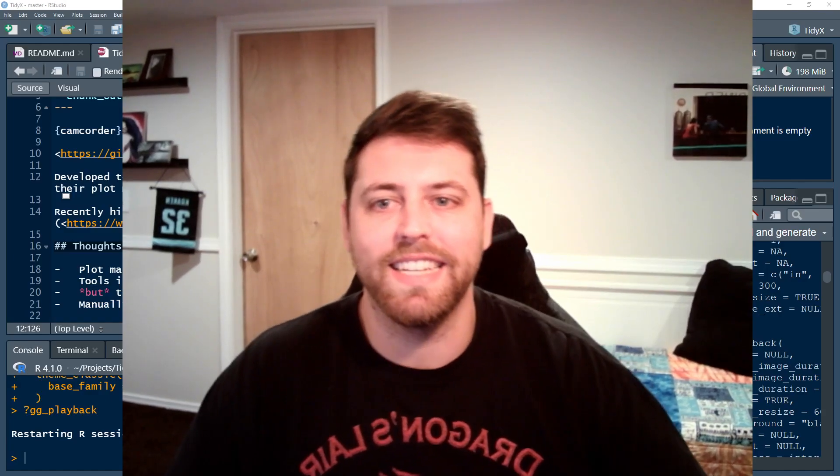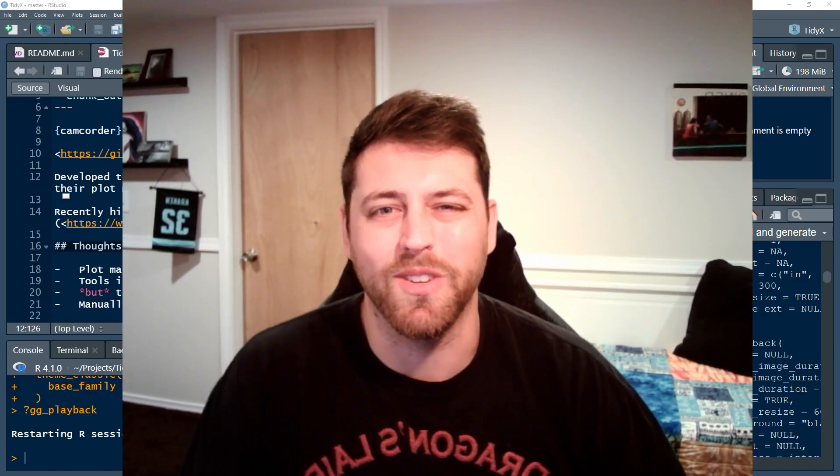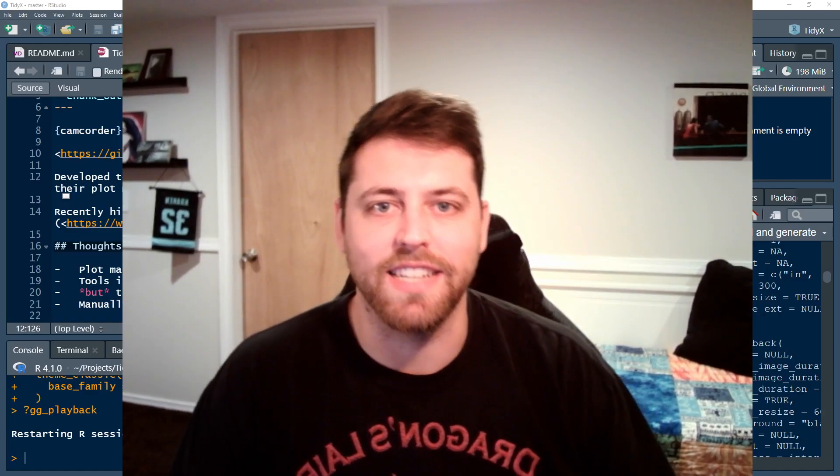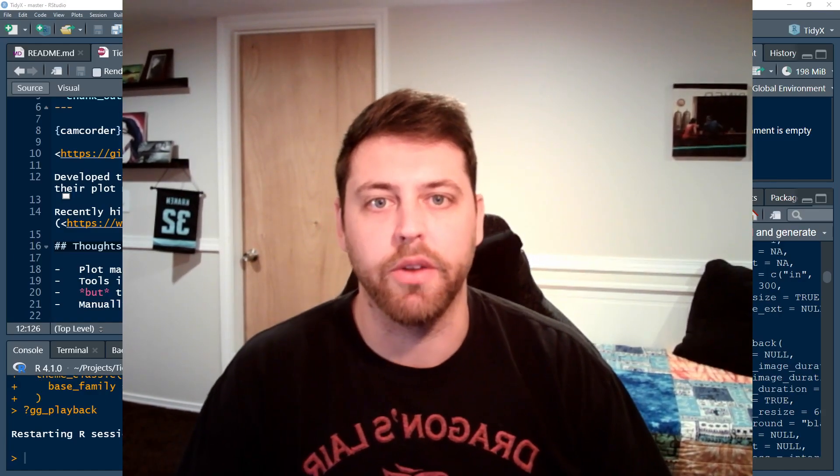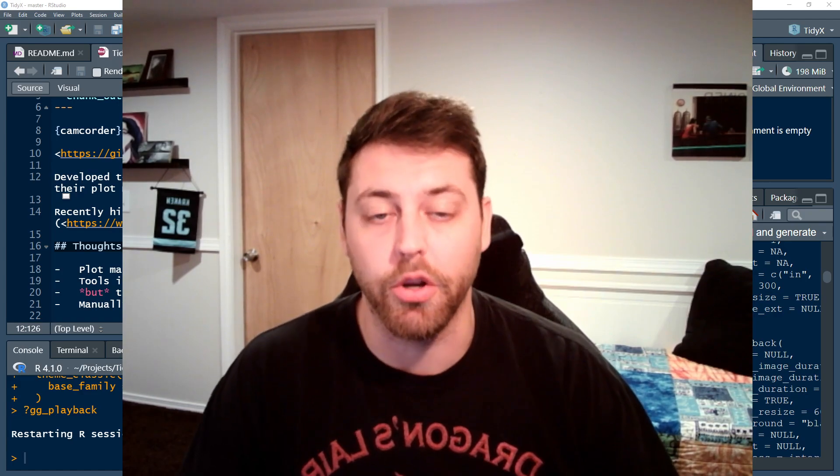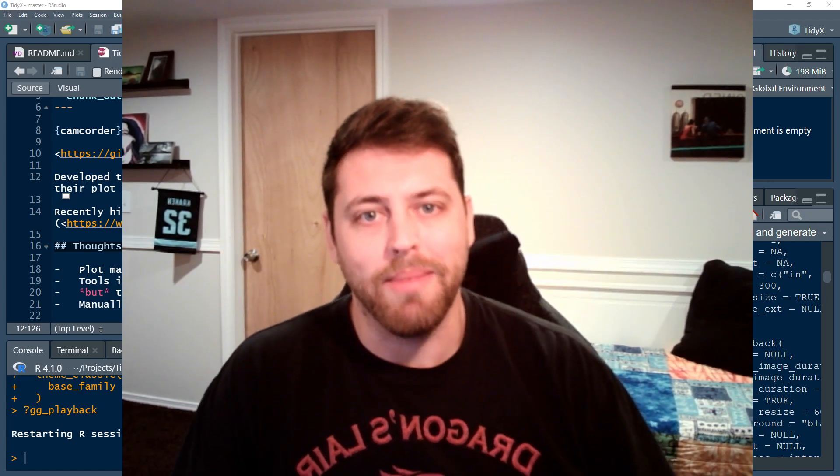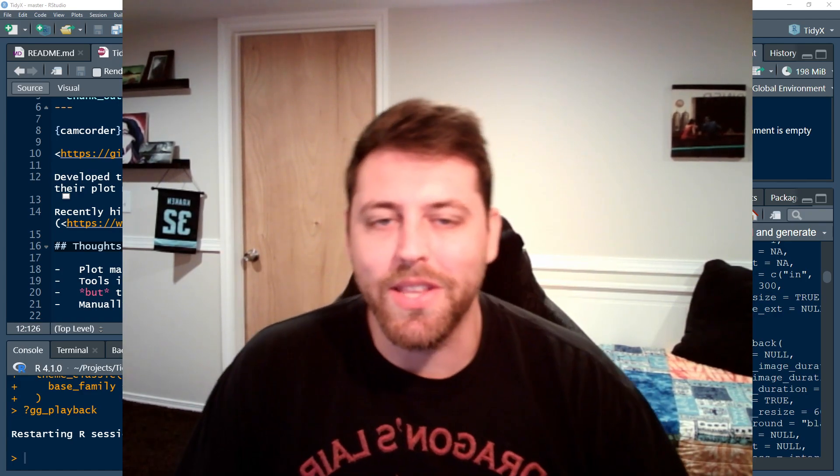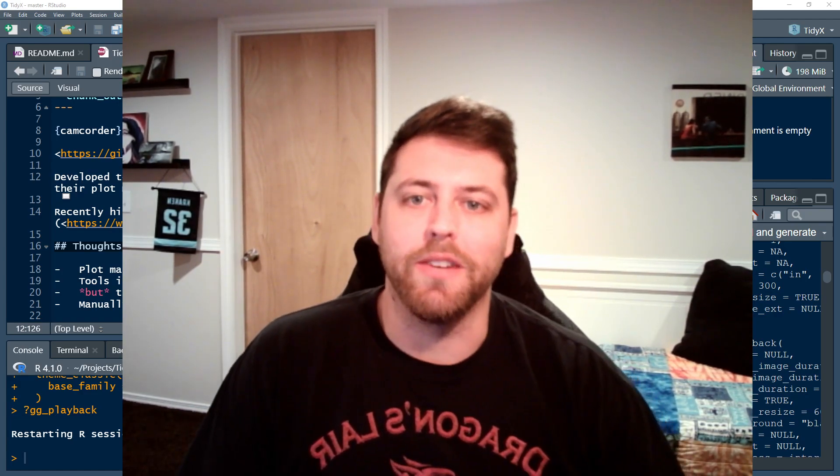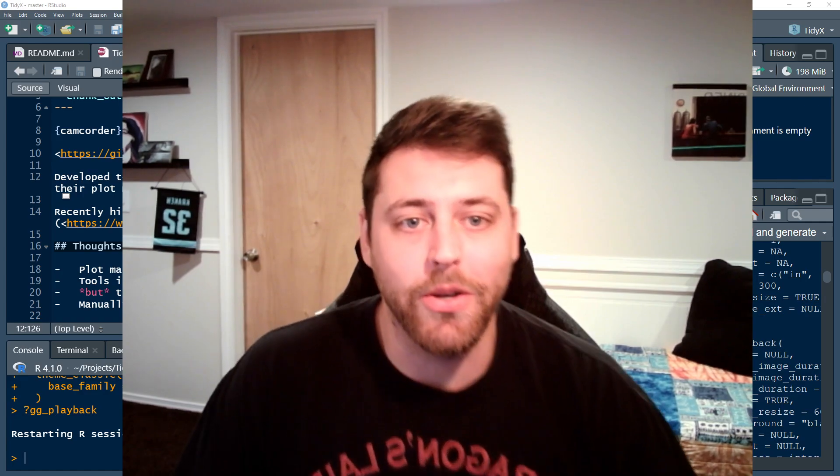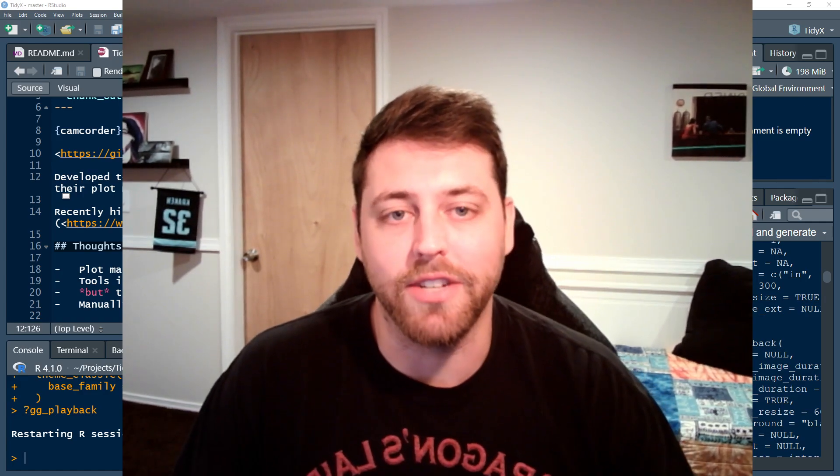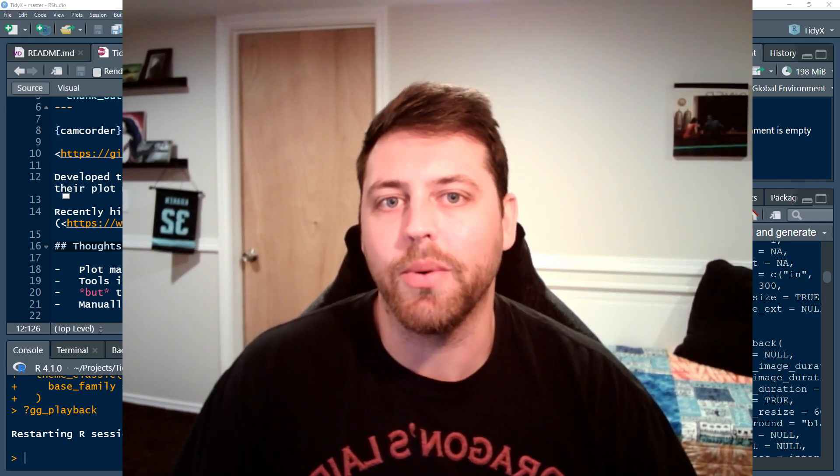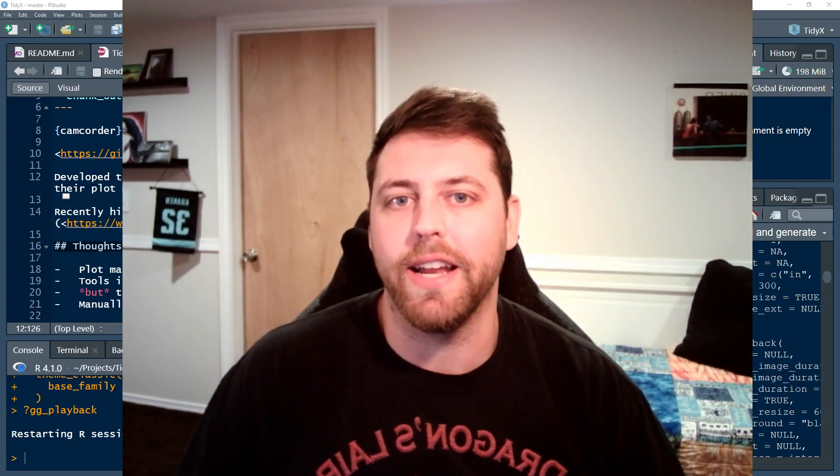Hello and welcome to TidyX episode 114. TidyX is a screencast where we go through and explain how our code works. My name is Ellis Hughes, and you may notice that we are missing one of my co-hosts, Patrick. He is otherwise occupied right now.